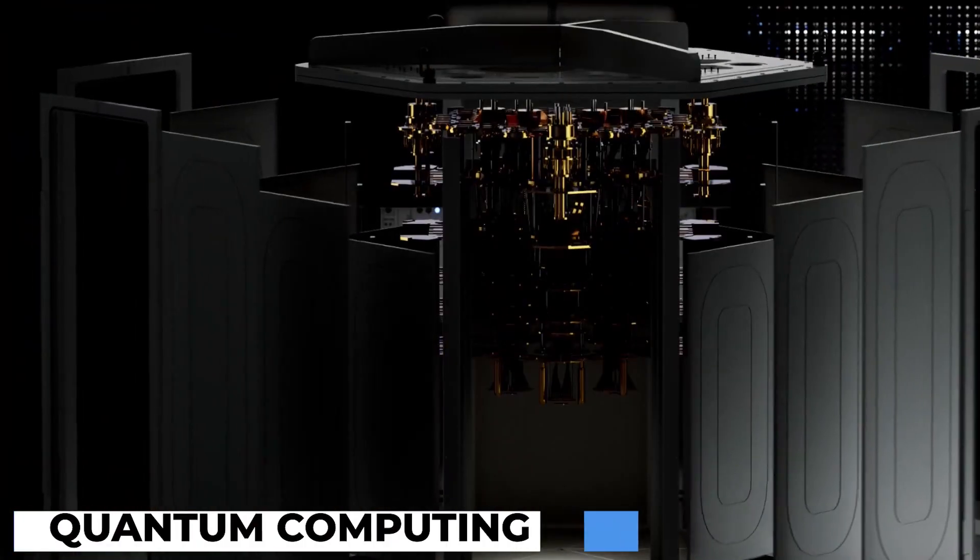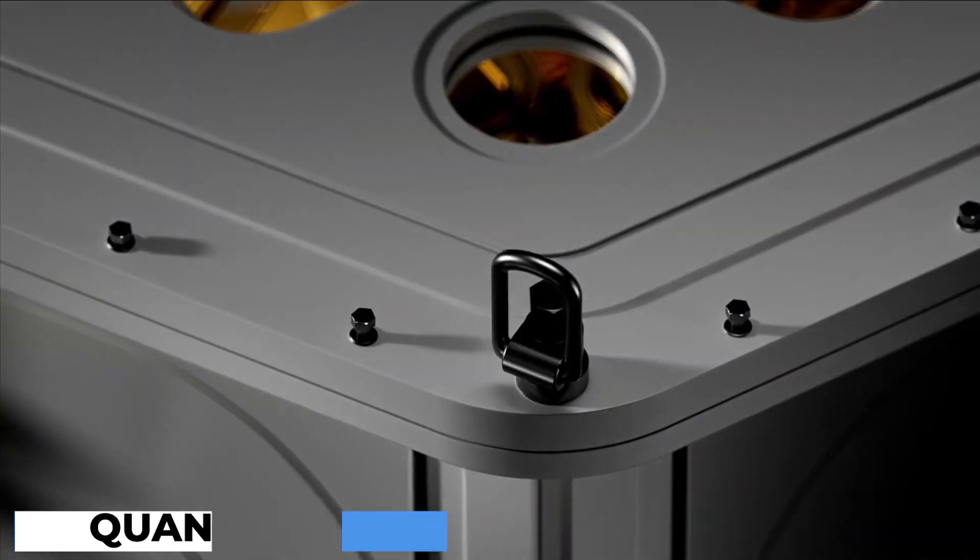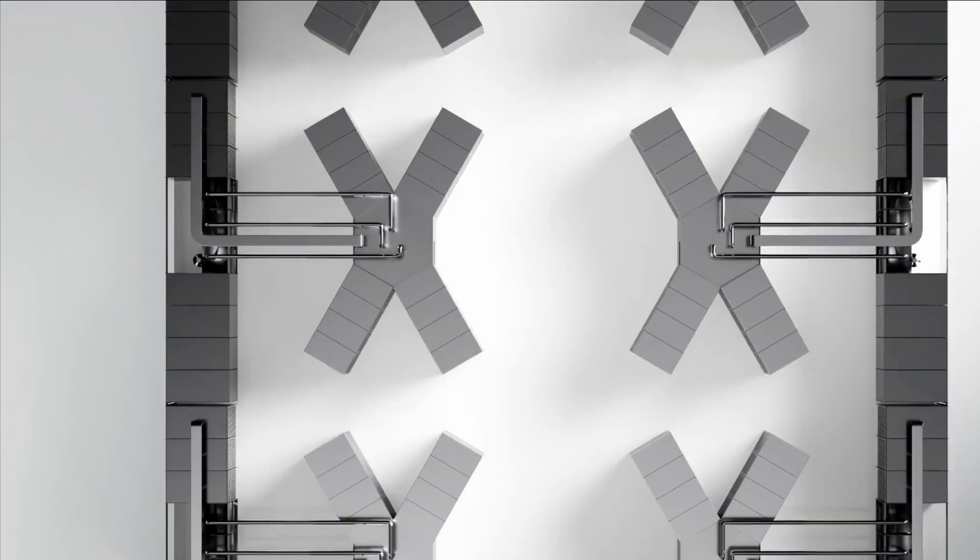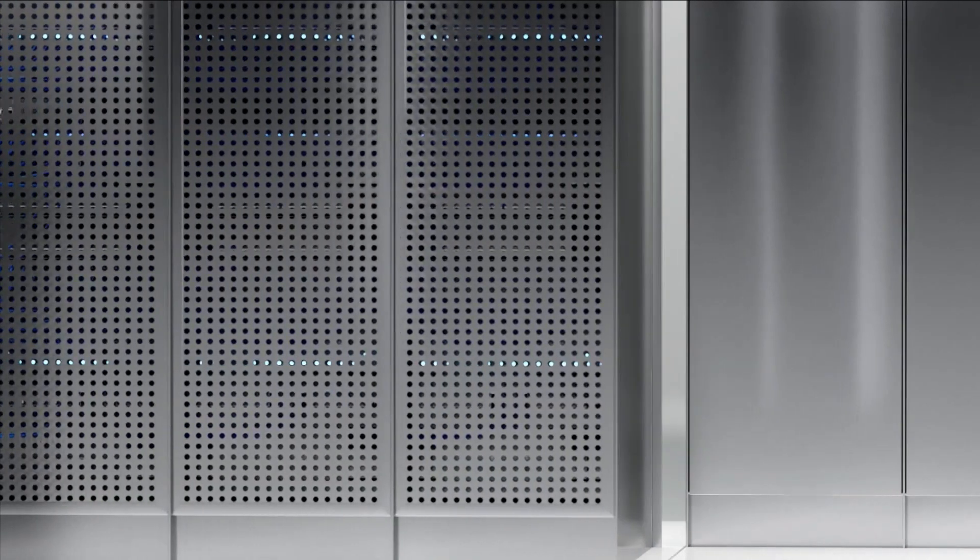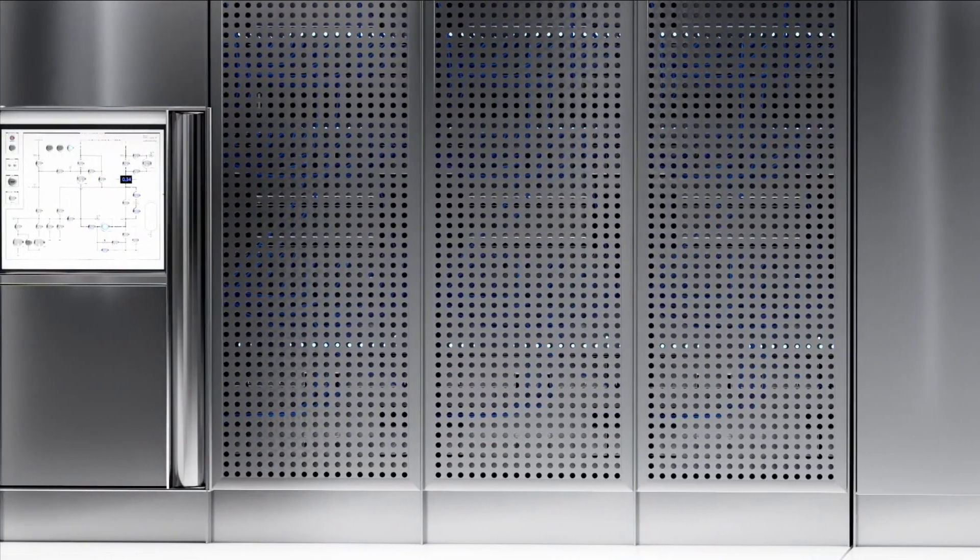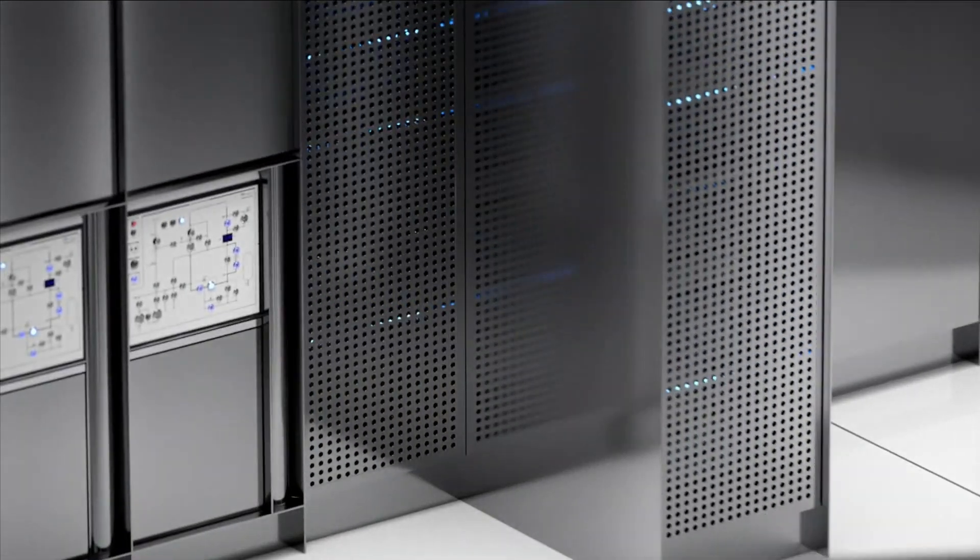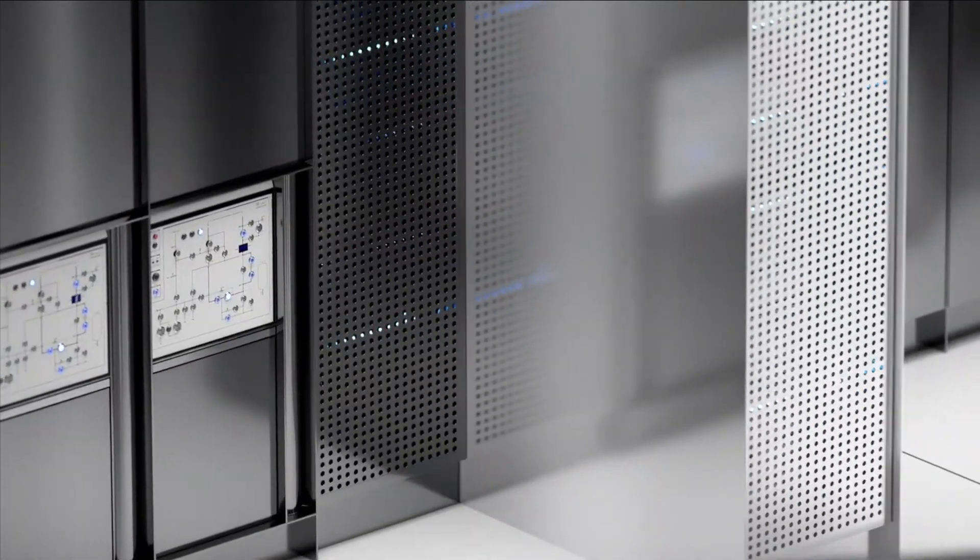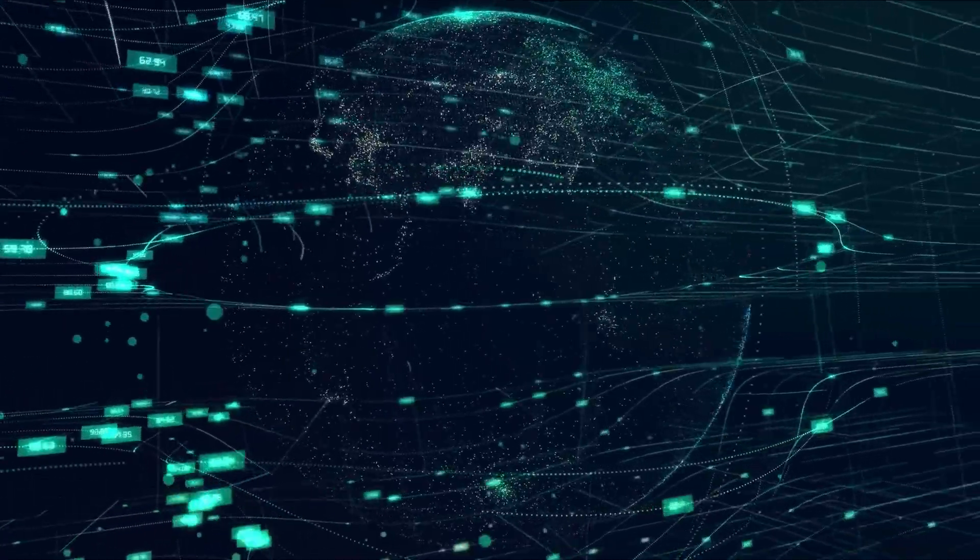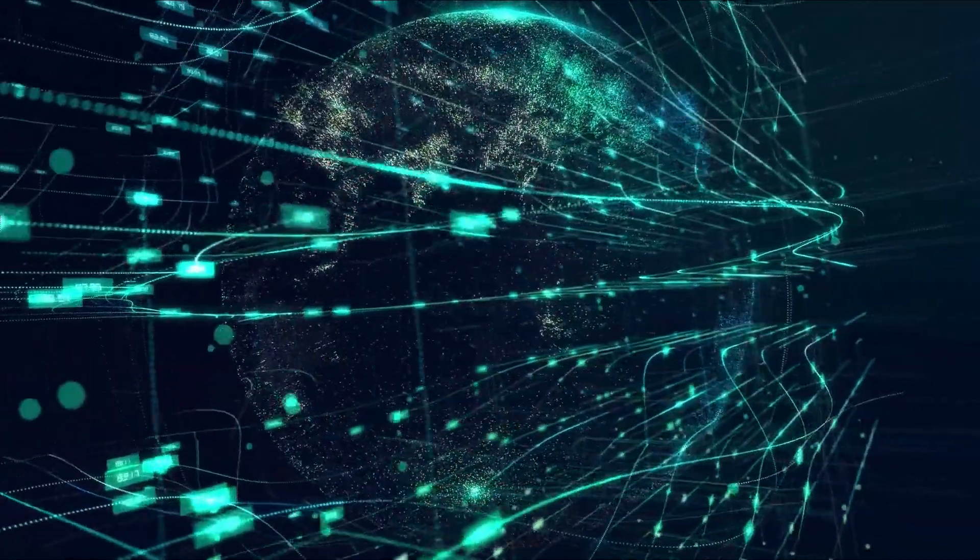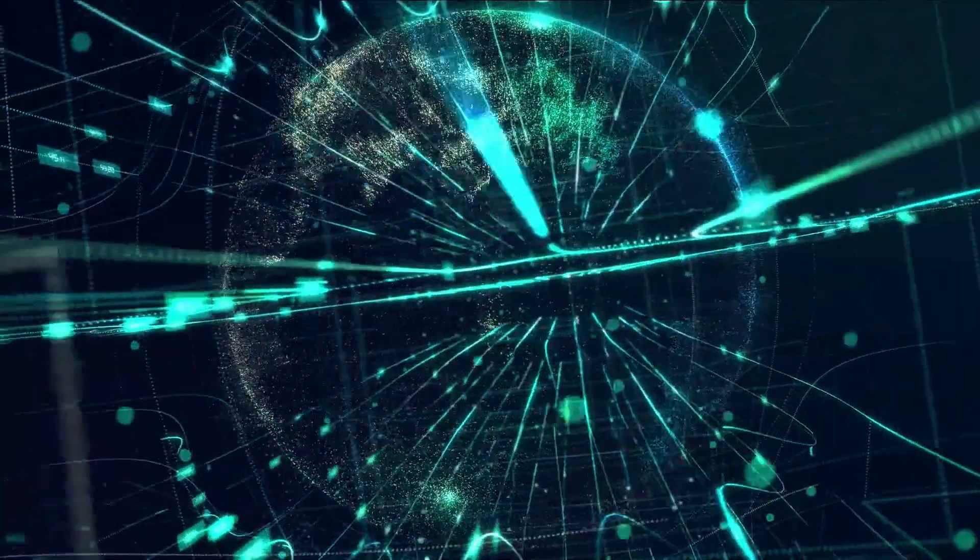Quantum Computing and AI: The marriage of quantum computing and AI holds immense promise for the future. Quantum computing, with its ability to process vast amounts of data simultaneously, offers the potential to revolutionize AI algorithms and accelerate computations.